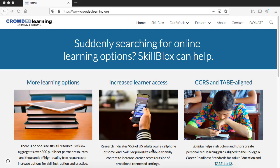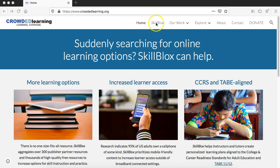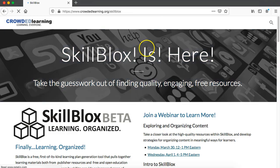Hey everyone, it's Jeff from Crowded Learning. Today in this quick video I'm going to show you how to create an account in SkillBlox. What you see right here is the Crowded Learning homepage and you will see that there is a tab in the menu up here for SkillBlox.